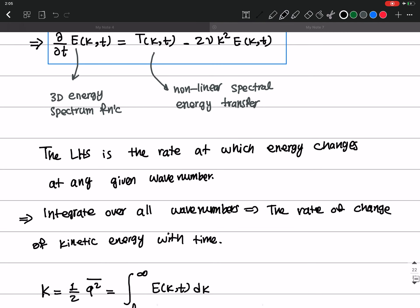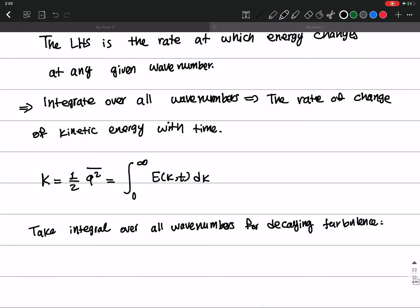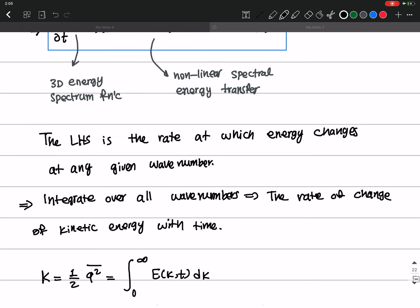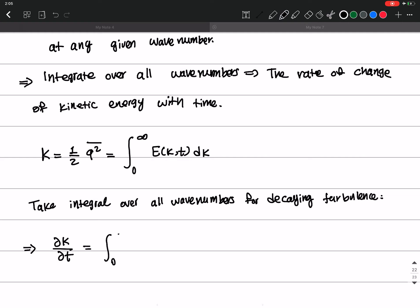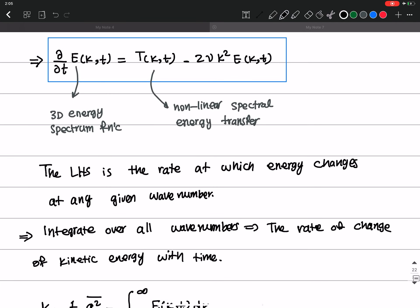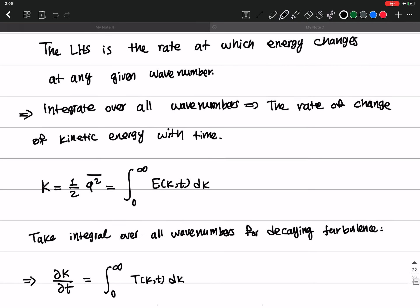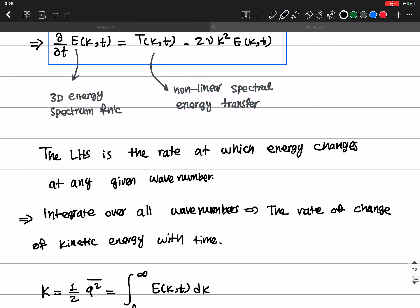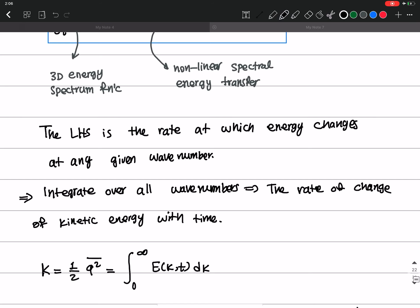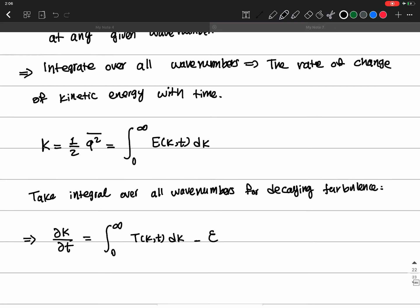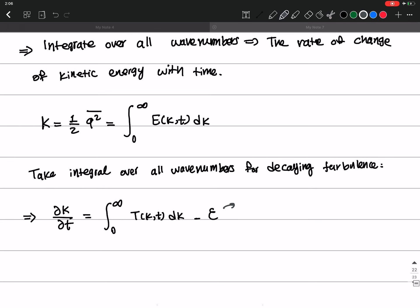For the first term, when you take the integral you get K, which is the turbulent kinetic energy, so we write ∂K/∂t. The second term is the integral from zero to infinity of T(k,t) dk, which represents the energy transfer. The last term, minus 2νk²E, when integrated becomes minus 2νk²E, which we call epsilon — the rate of dissipation.